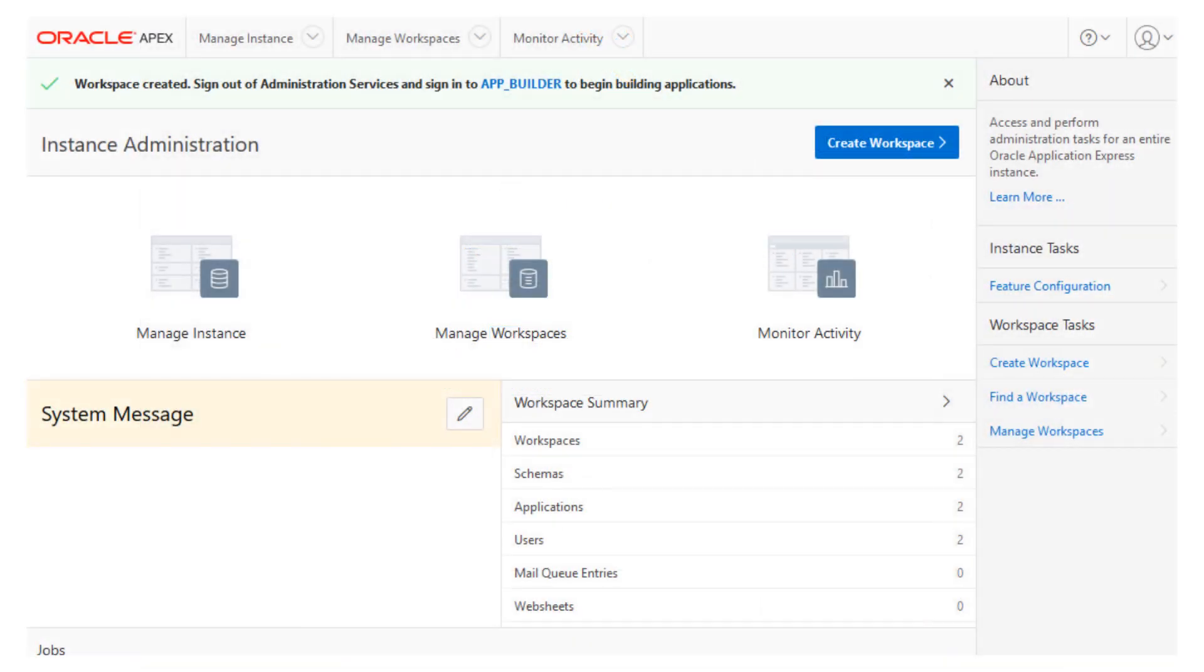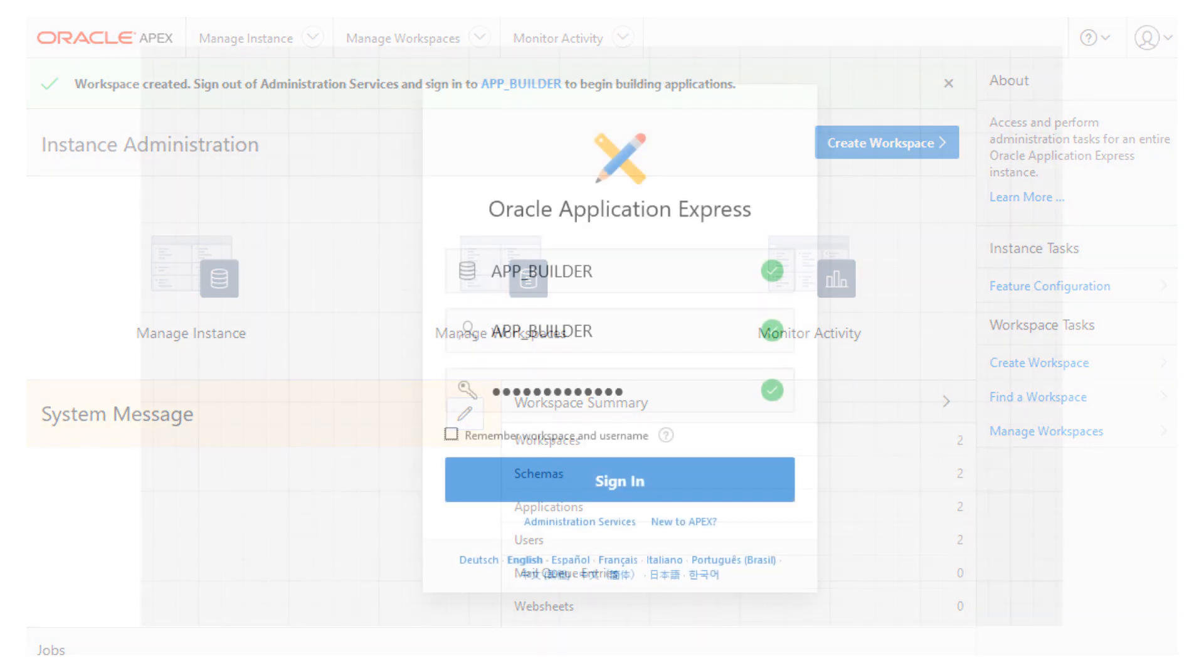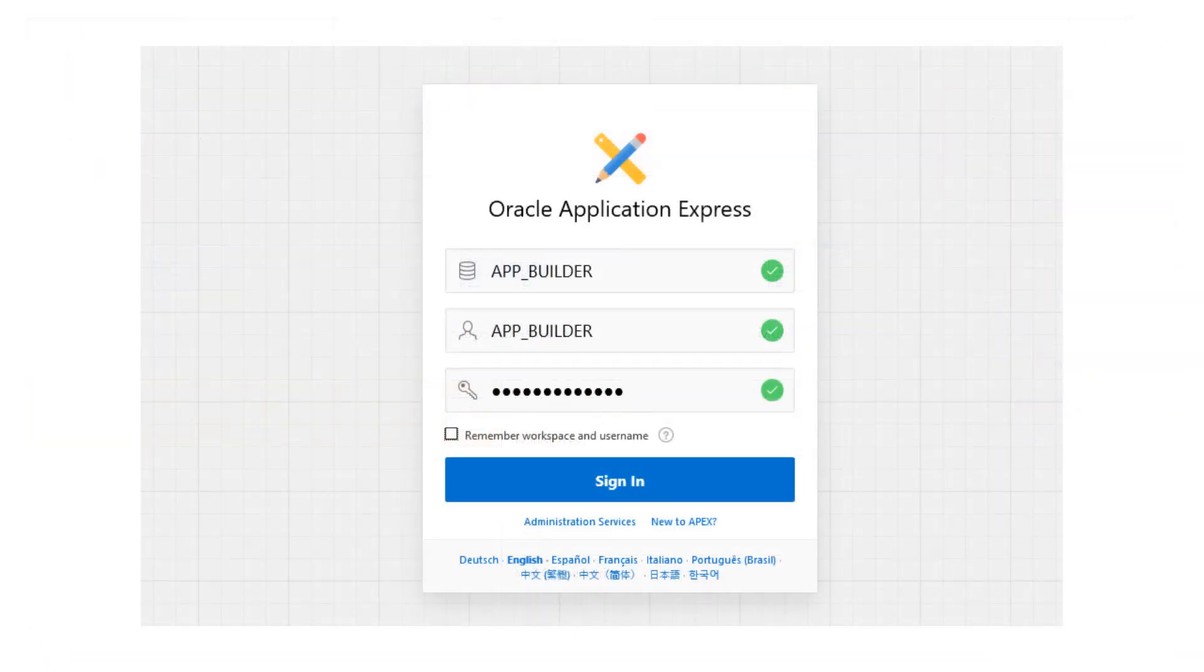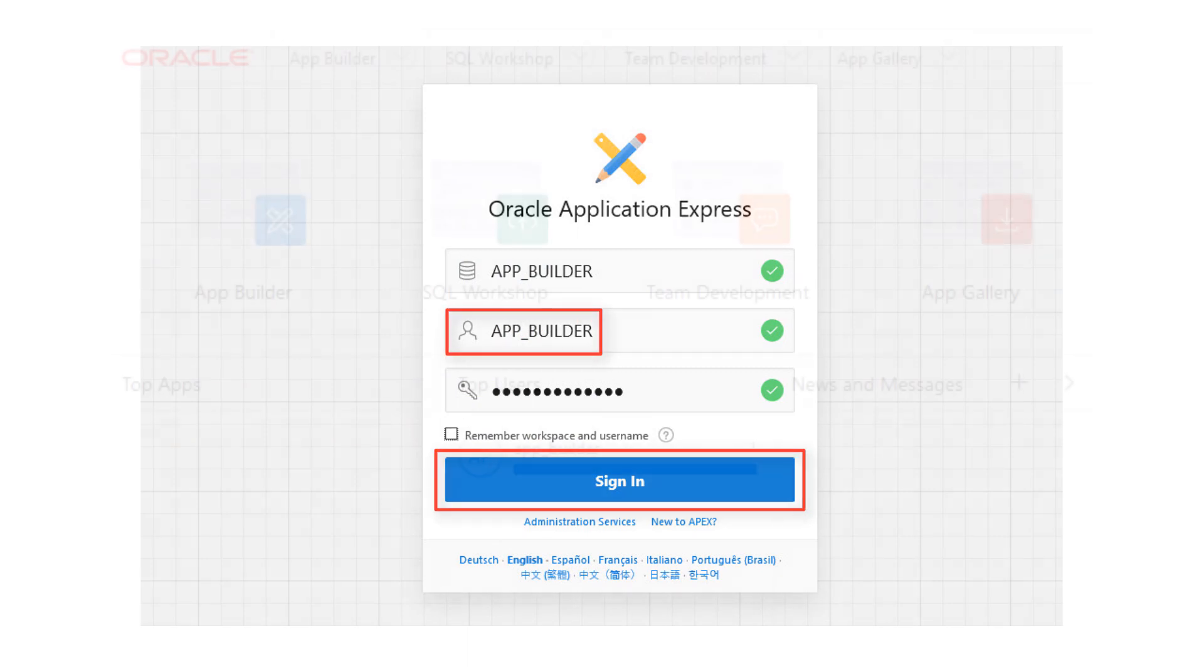Next, you will see the APEX Administration console. Here, you can create and manage APEX user accounts and more. Sign out of this and sign into your new APEX workspace as the App Builder user.